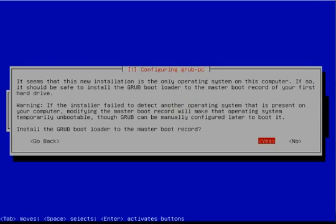You will be asked if you want to install the GRUB bootloader to the master boot record. If you want to boot your system, you better do it.